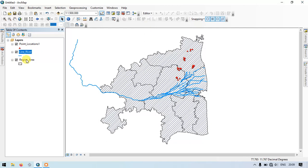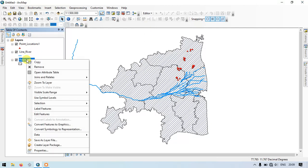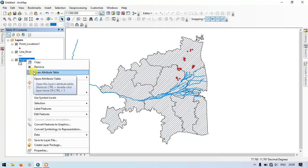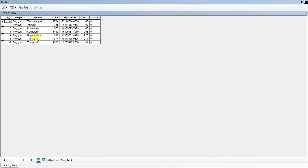Finally, the example is for the shapefile, for polygon. I am just opening the attribute tables. These are the attributes which are available. I am going to keep just the area, so I am going to delete rest of the fields.